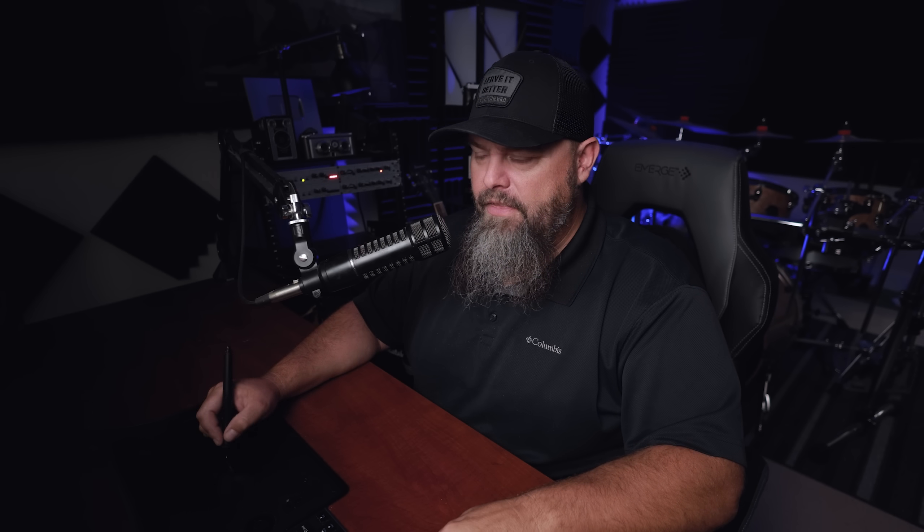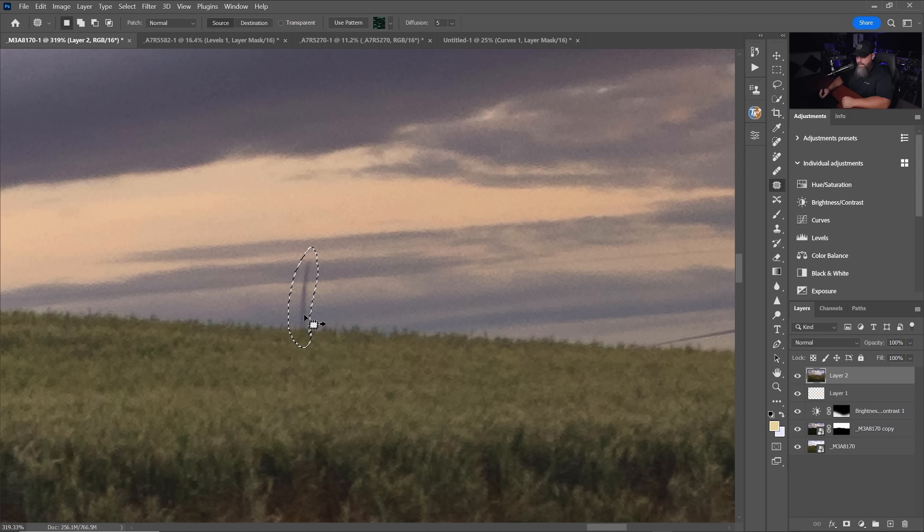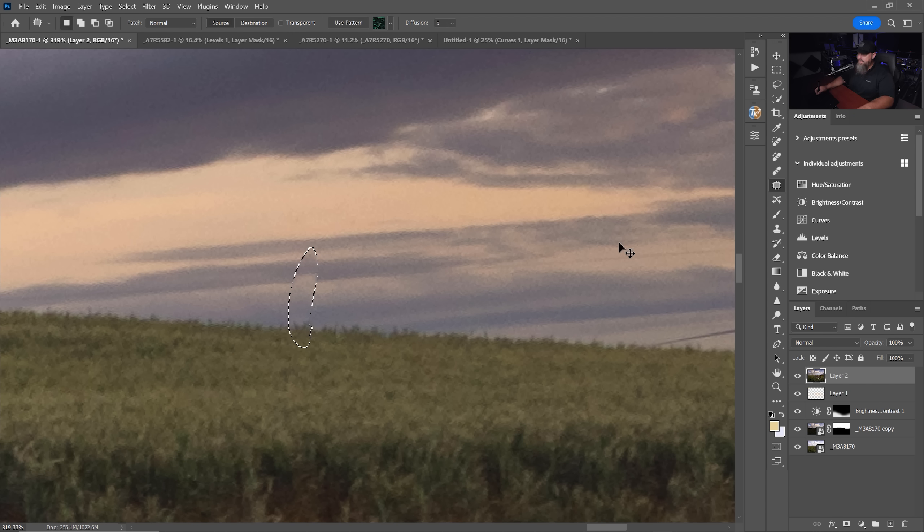The nice part of the spot healing brush tool is that it was so simple. You also had things like the patch tool where if you have a pixel layer, you can grab it and line it up to an area that matches. But sometimes you end up with these funky weird lines.